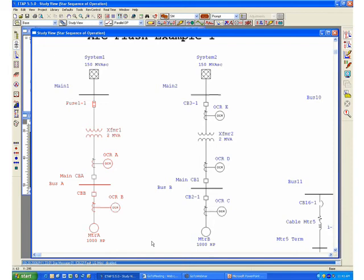If we highlight all the protective devices all the way down to the motor load connected on Bus A, we can generate a time current characteristic for this system.